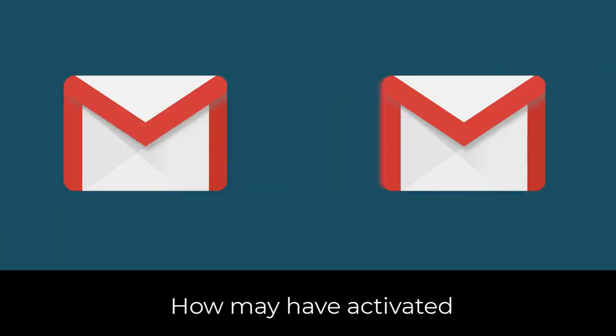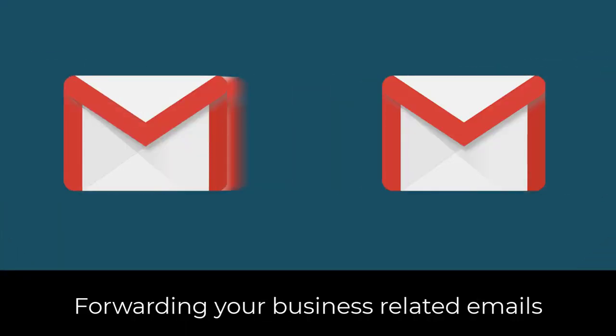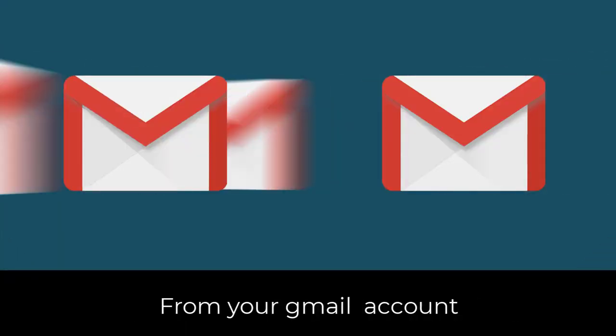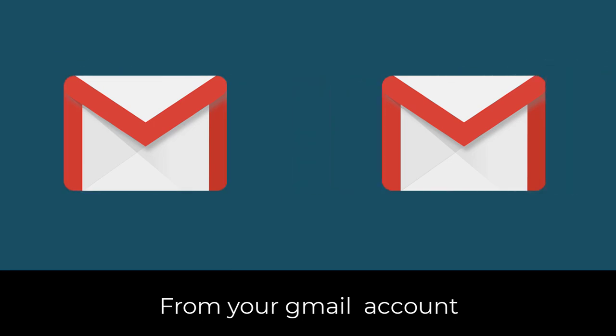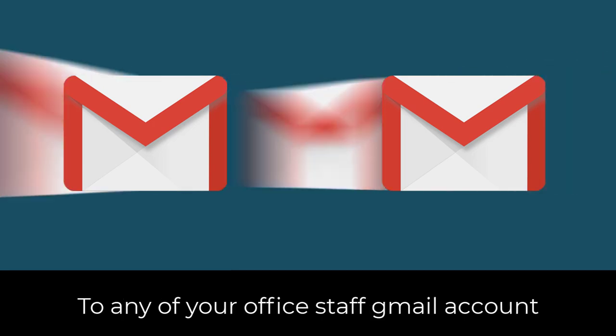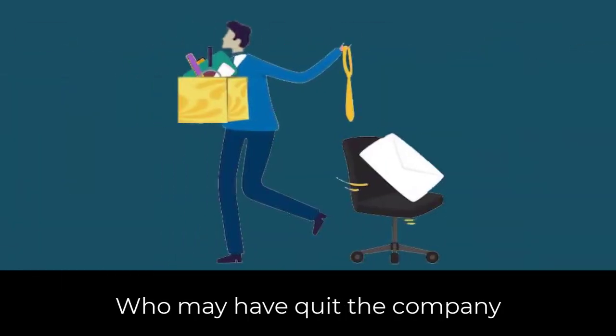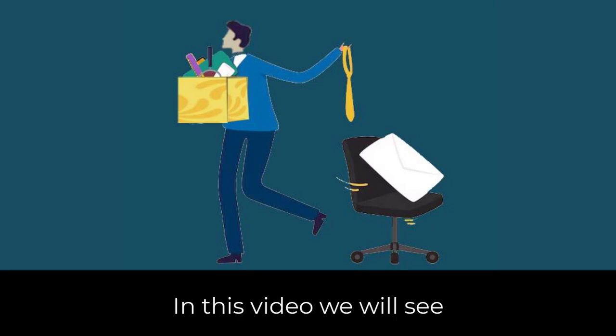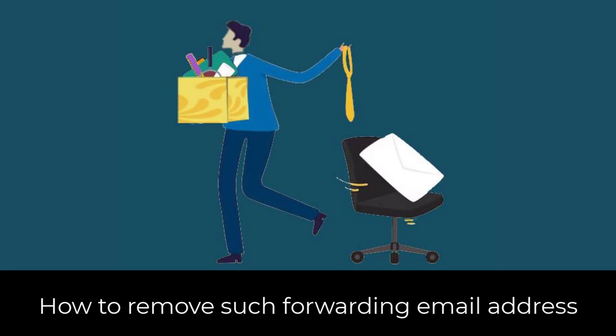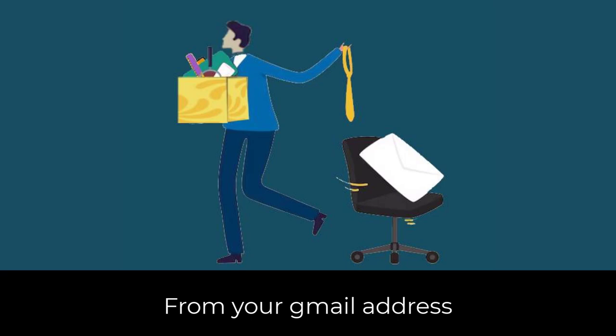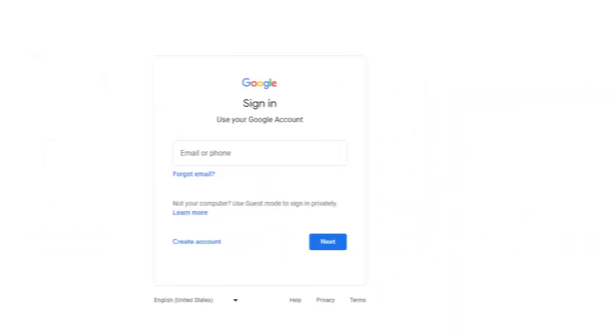You may have activated forwarding your business-related emails from your Gmail account to any of your office staff Gmail account who may have quit the company. So in this video, we will see how to remove such forwarding email address from your Gmail account.